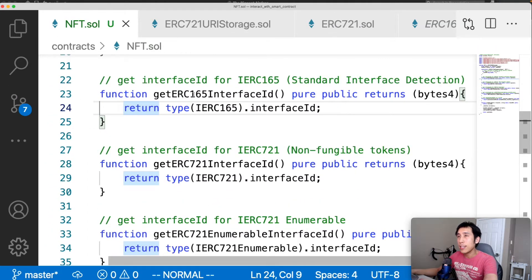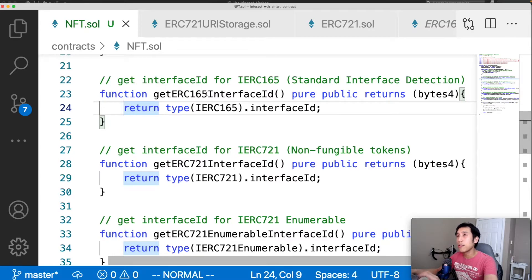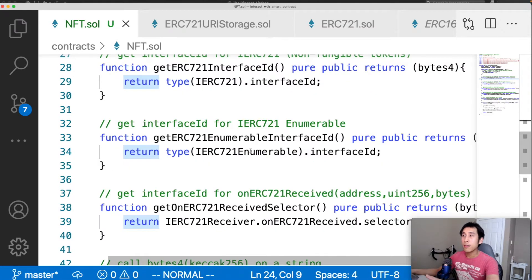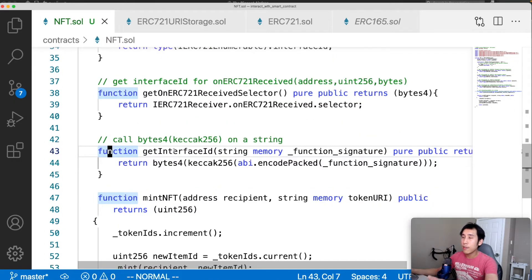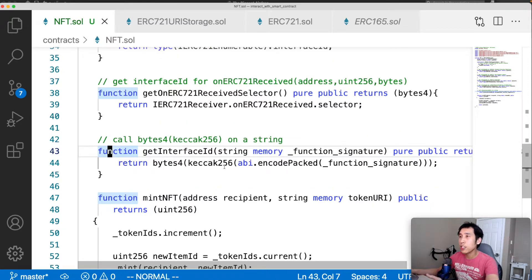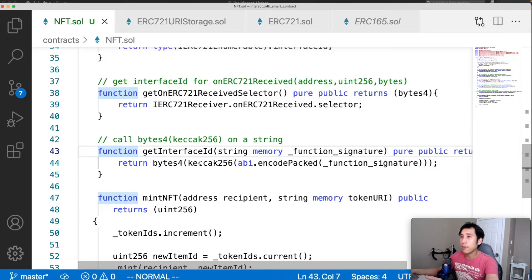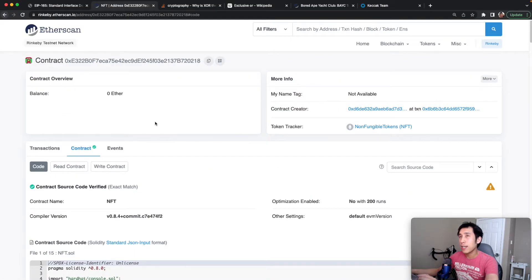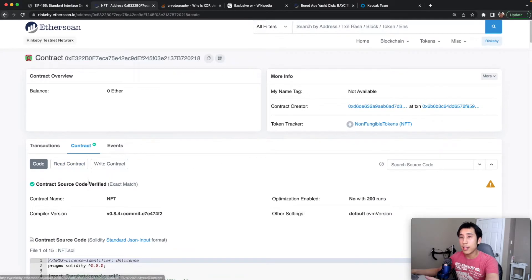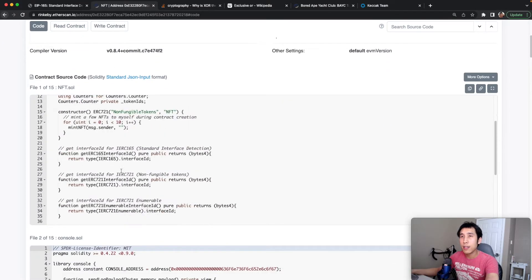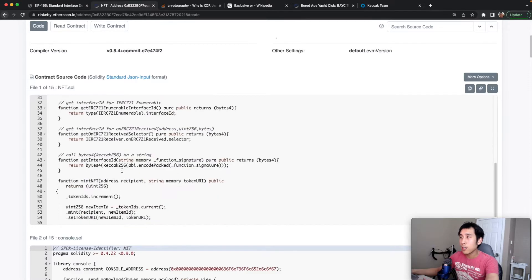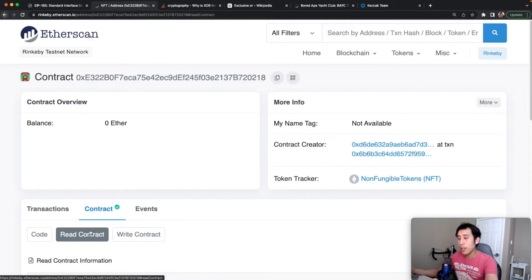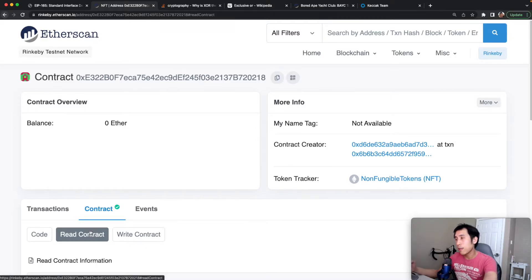Going back to our NFT contract, I've written some example methods that will show us how to calculate the interface ID. The first method, get ERC-165 interface ID, is going to return the interface ID for ERC-165 by calling type and then ERC-165.interfaceID. I'm also going to do the same thing for ERC-721 enumerable. I also have another function which will generate the interface ID by calling the Keccak hash and then casting to bytes4. So this method will take in an arbitrary string and then perform the Keccak-256 hash and then return the bytes. I've already deployed that contract onto the Rinkeby testnet. I've also verified the contract on Etherscan. So we can see this is the code for the smart contract, which matches what we saw earlier in Visual Studio Code.